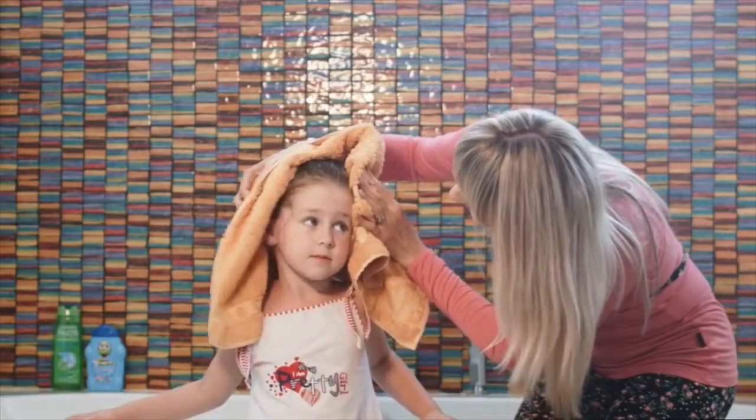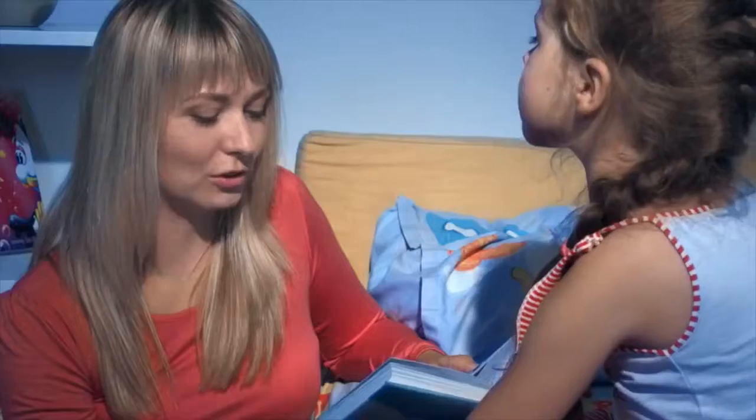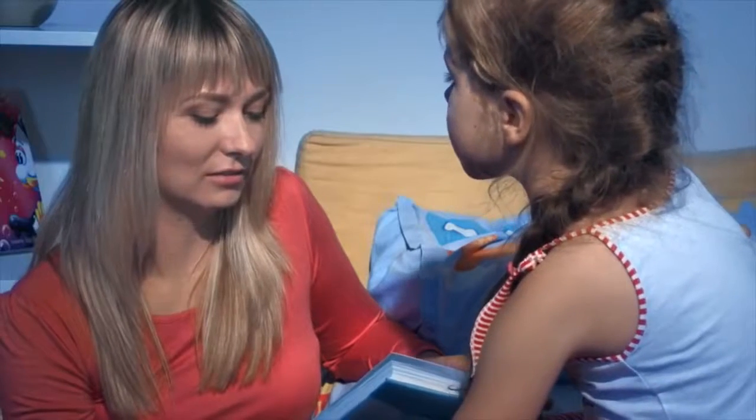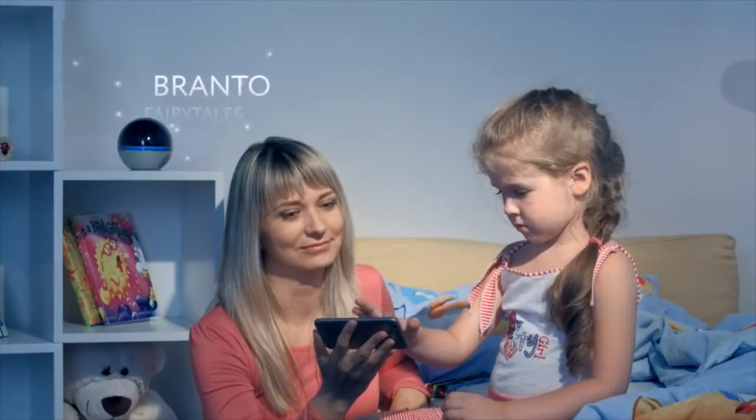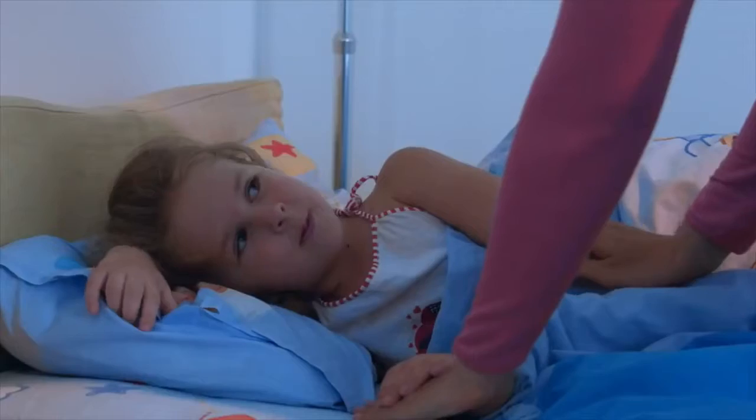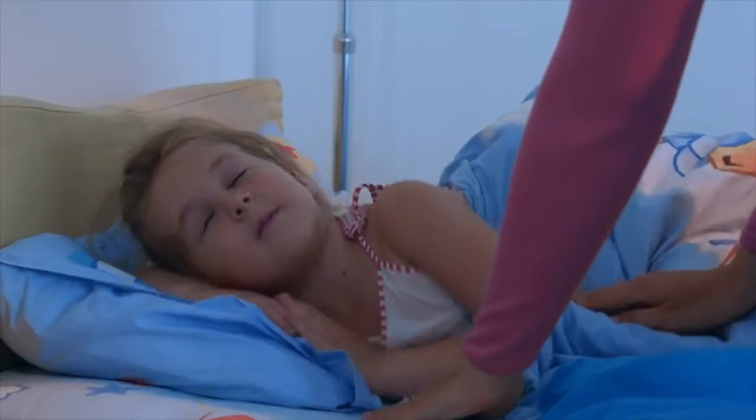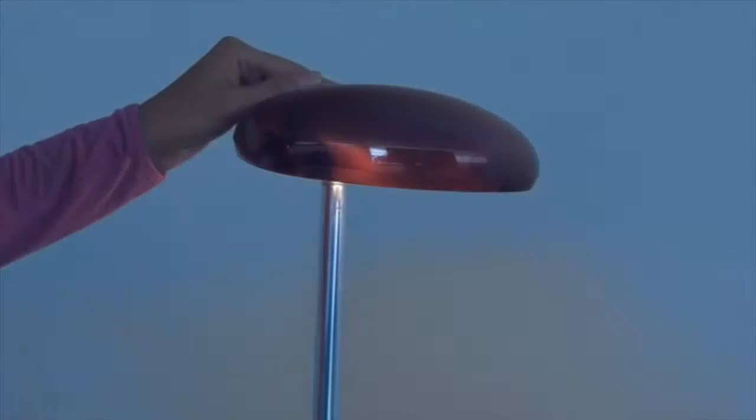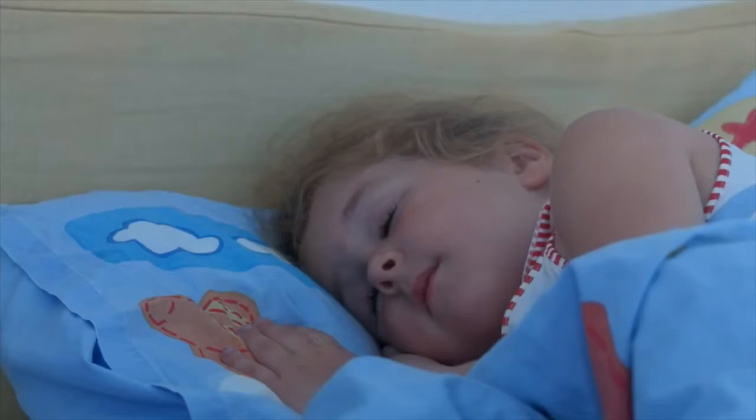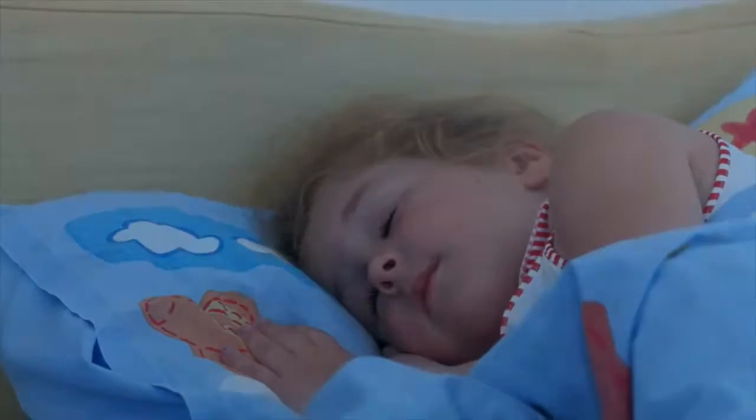It is especially important for your kids to sleep well before a full weekend. When night comes, you can use Branto to stream a fairy tale to your child. Branto's soft light gives off a soothing glow. Adding another layer of comfort and eliminating all your child's fears of the dark.